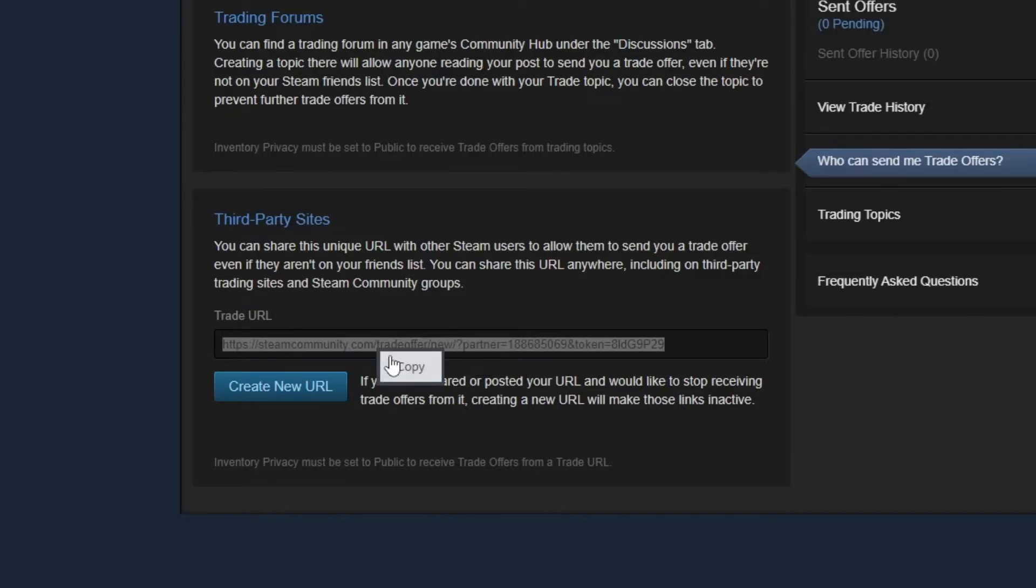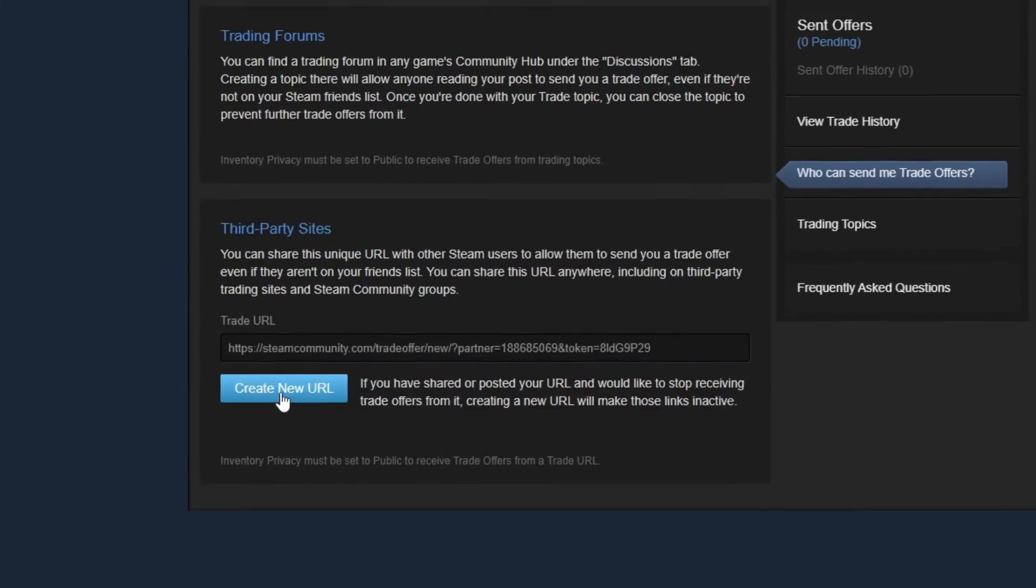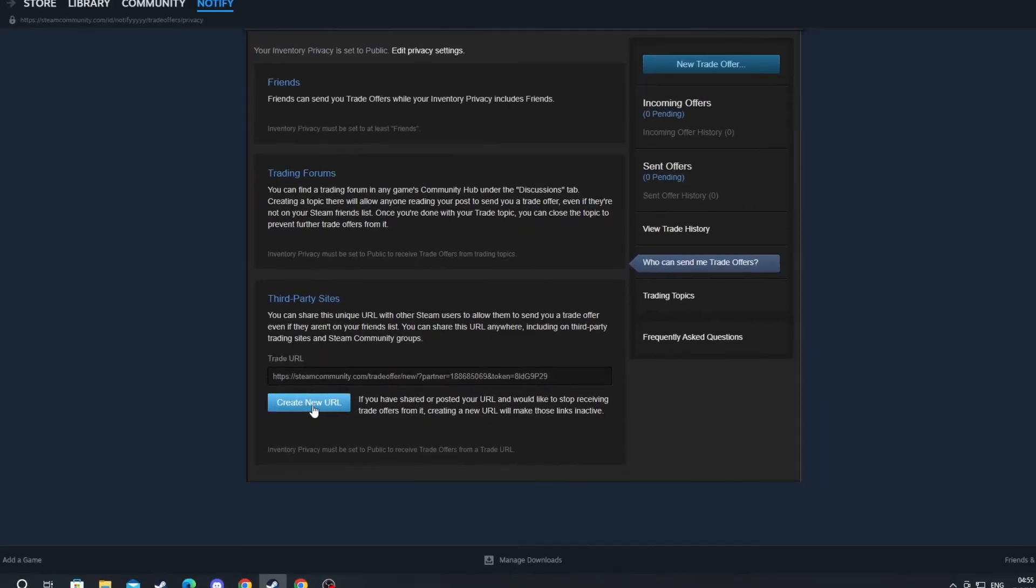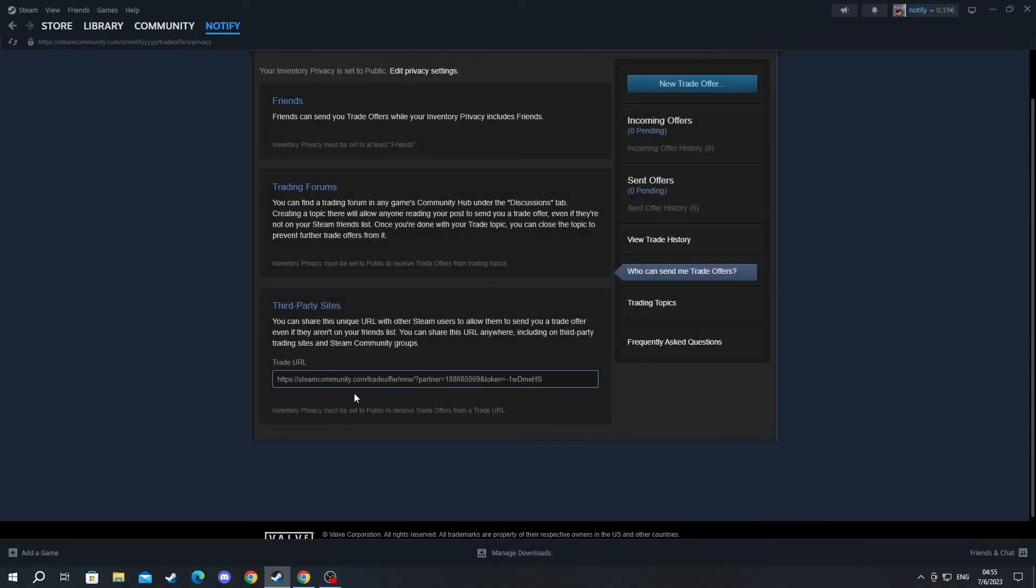You press right click and copy it. After you send it out in the public, if you want to stop receiving trade offers on that link, you just press the create new URL button, then select and confirm it. As you can see, we have created a new URL. I double click it.